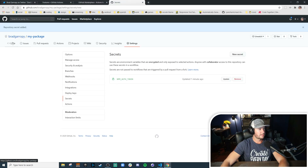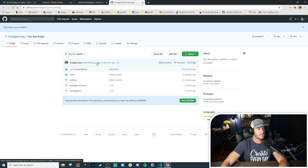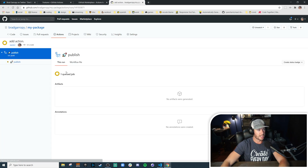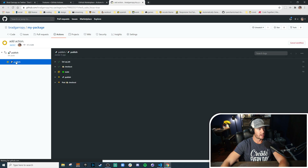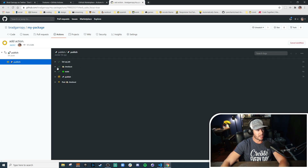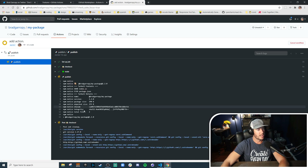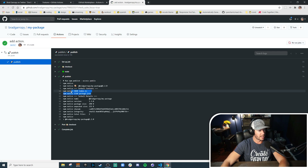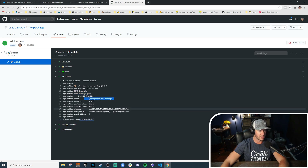We've got the dot github directory that we need to add, so we'll git add .github, git commit with message 'add action', and git push. Let's go check out our repository. Ten seconds ago we committed the action, so let's check the Actions tab — our publish action is running on the 'add action' commit. Now it's in progress. We can click to see the status: it's checked out our code, set up the Node.js environment, and now it's published our index.js and package.json at version 1.2 up to npm at bradgarropy/my-package.